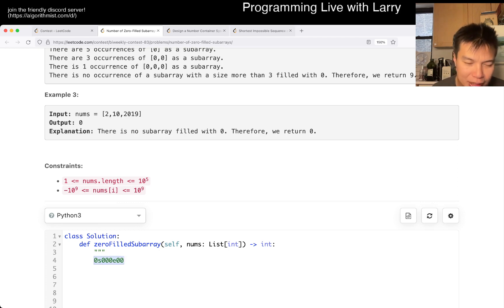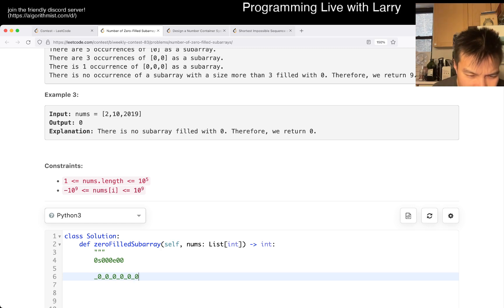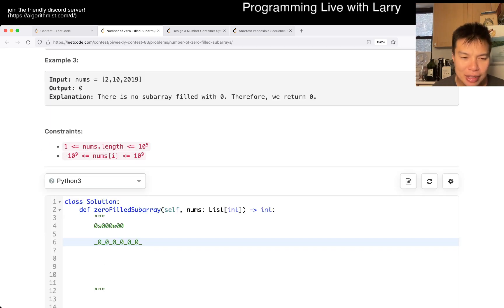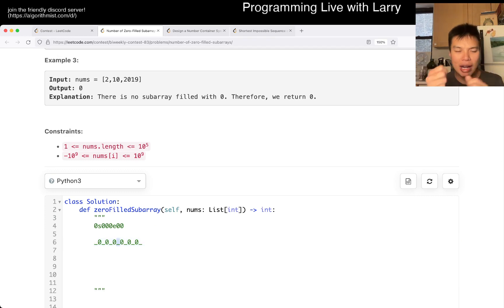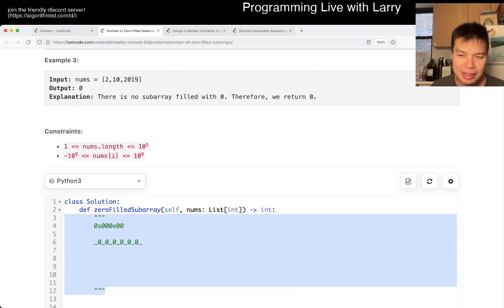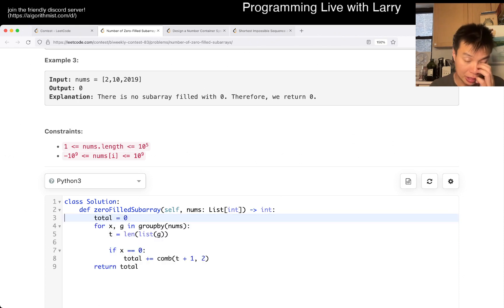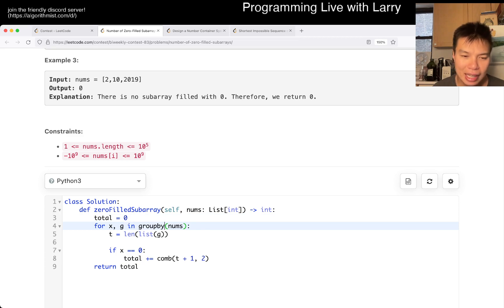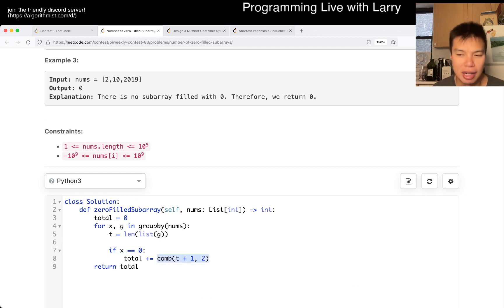Why n plus one choose two? Because, for example, if there are six zeros, you can imagine that there are seven slots — one to put an s and one to put a y — and wherever you put them, you have one subarray. So there are going to be n plus one choose two ways. That's basically what I do here: I have a total, and for each group, for each length, if x is zero, we add n plus one choose two.